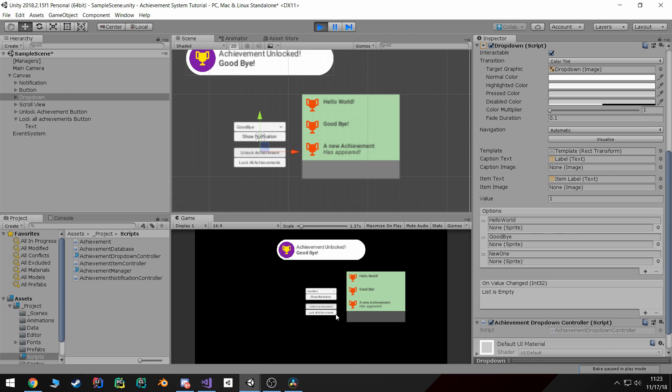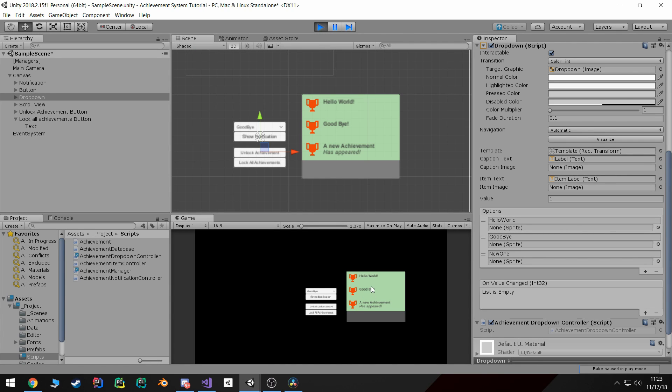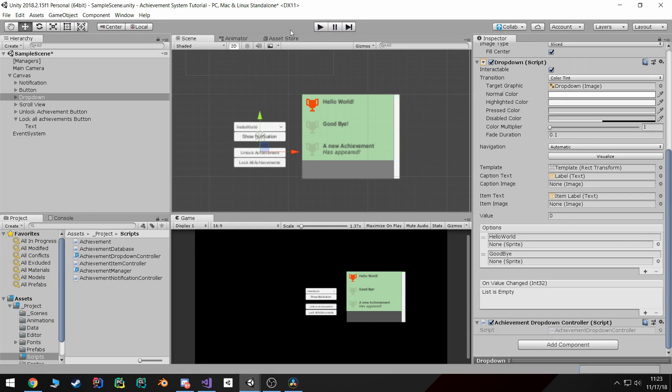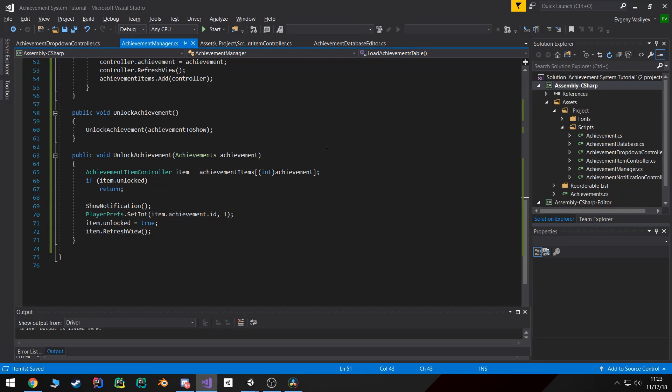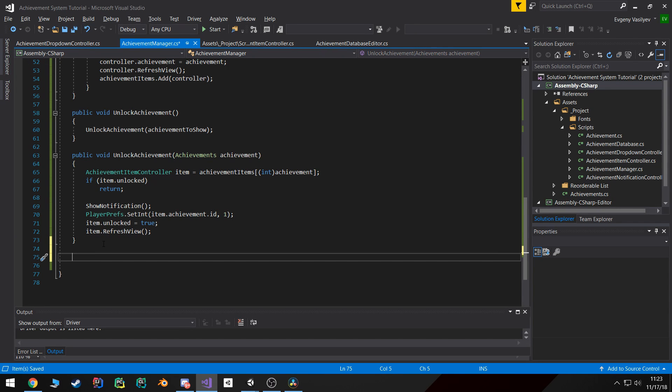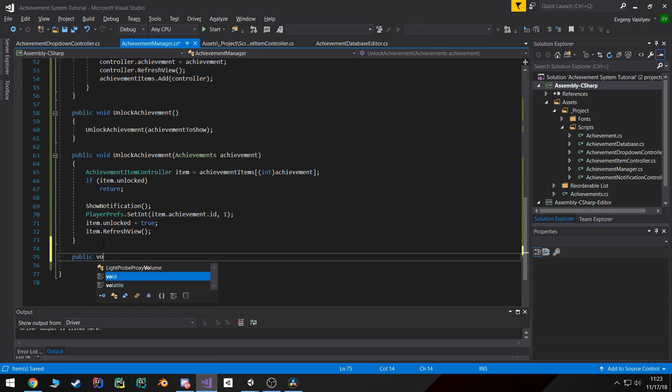But now I want to clear this and lock them all back. And the way we're gonna do that is again go back to achievement manager and create a new function called lock all achievements.